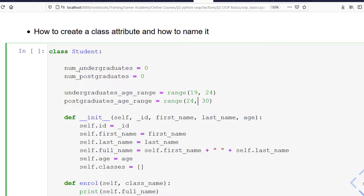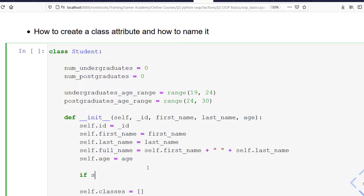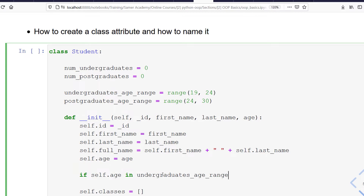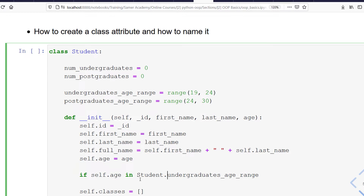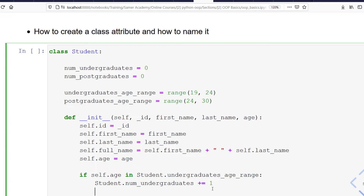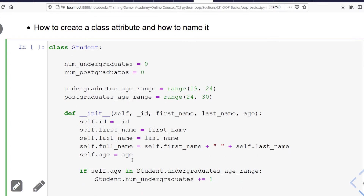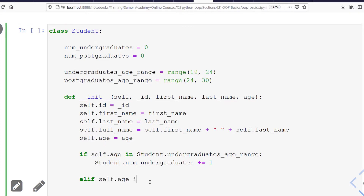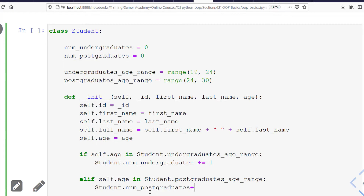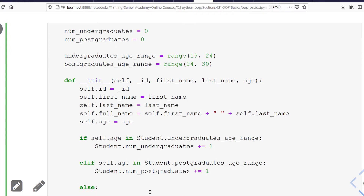Now let's use these class attributes in action. If I write something like 'if self.age in this range,' I'll get an error because within __init__ that name is not defined. To access a class attribute you have to use the class name, so you say 'Student.undergraduate_age_range'. If the age is in that range, I'll increment the counter: 'Student.number_of_undergraduates += 1'. Then using elif, if self.age is in Student.postgraduate_age_range, I'll do 'Student.number_of_postgraduates += 1'.